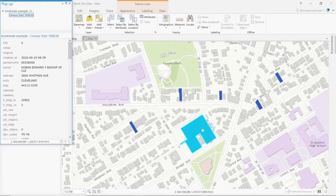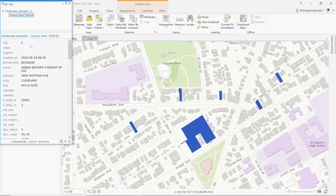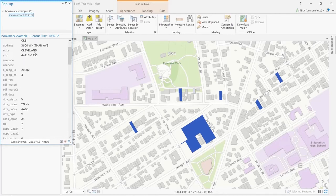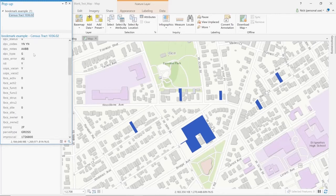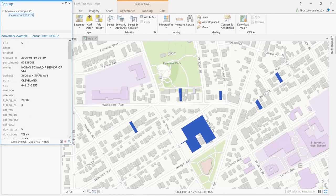Clicking on any of the shapes that you've brought over will show that any of the data you had created — if you had a bookmark or a survey — or that you had brought along if you've imported a spreadsheet, will show up at the beginning of the attributes. Appended to it will be all of the parcel data that we have attached as well.